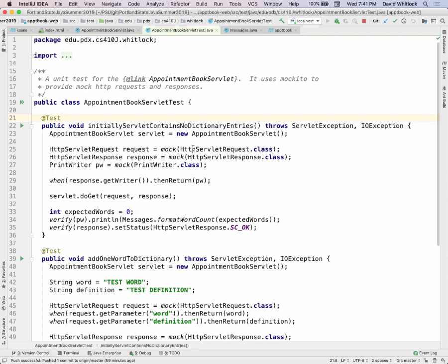There are two lectures associated with this week — one about the web, and one about Java reflection. You've encountered reflection a little bit in the colons. You'll want to watch that lecture because this is one of the more mind-blowing things in Java.